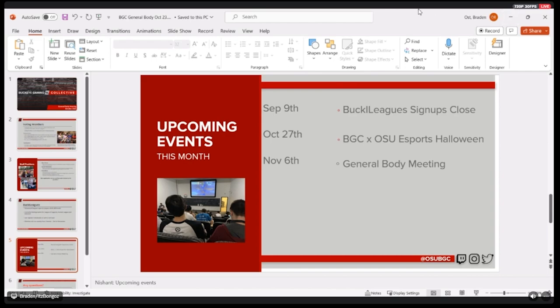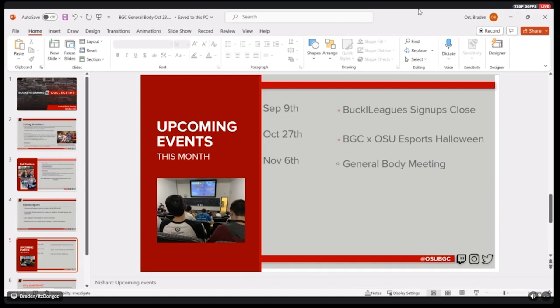And then October 27th, that's a Friday. I think that should be the last Friday in October. We'll be having a Halloween social night with OSU Esports. So that'll be in the Lincoln Esports Arena on campus. And look out for more details on that in terms of what's going to be involved. But I would expect lots of games, potentially some food, meet new people, and just come hang out for a couple hours.